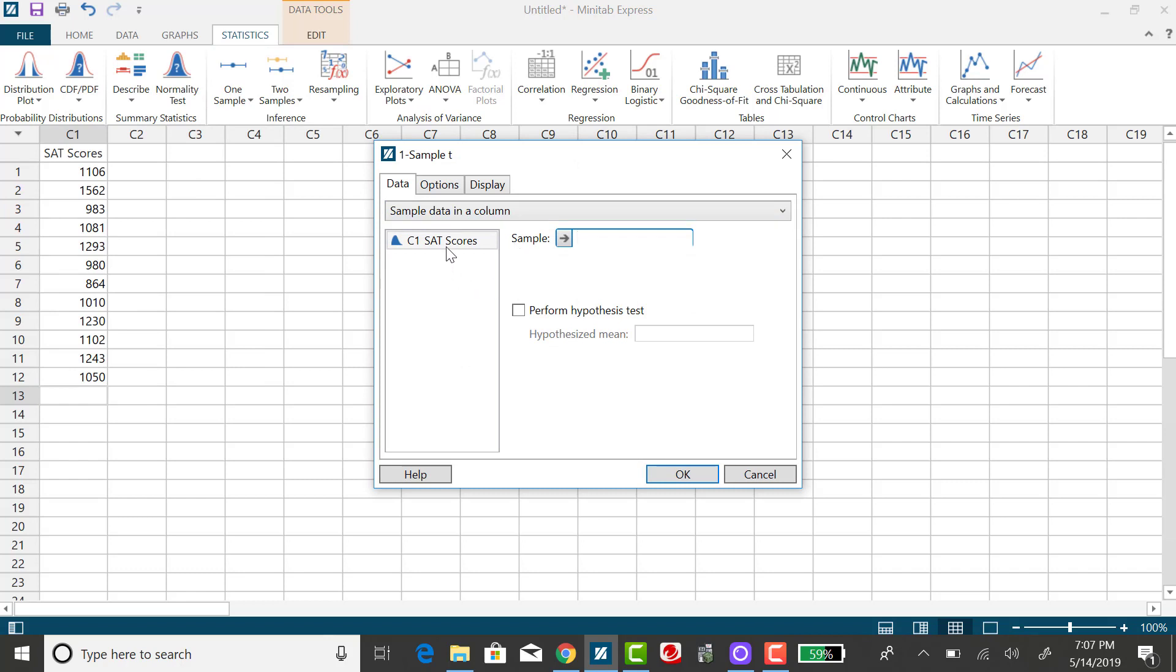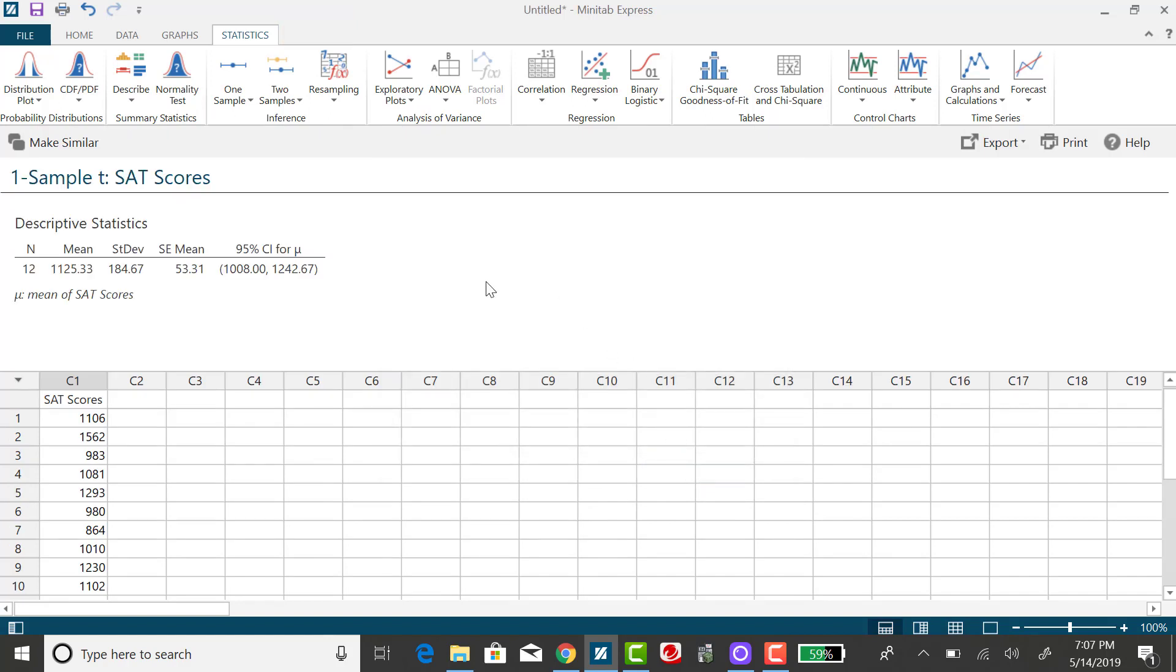We need to select where the data is. I'm not using the summary statistics in this example. If I click OK now, it's going to default to giving a 95% confidence interval.